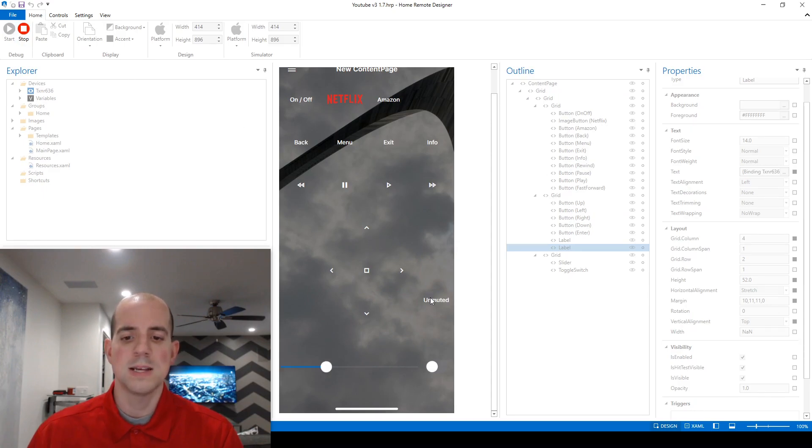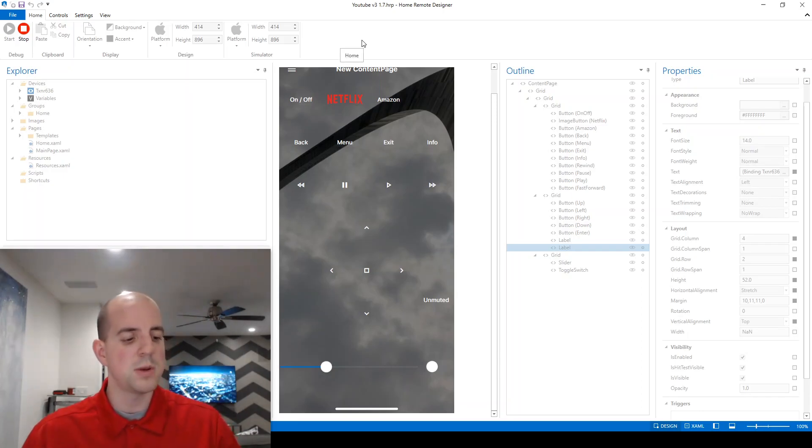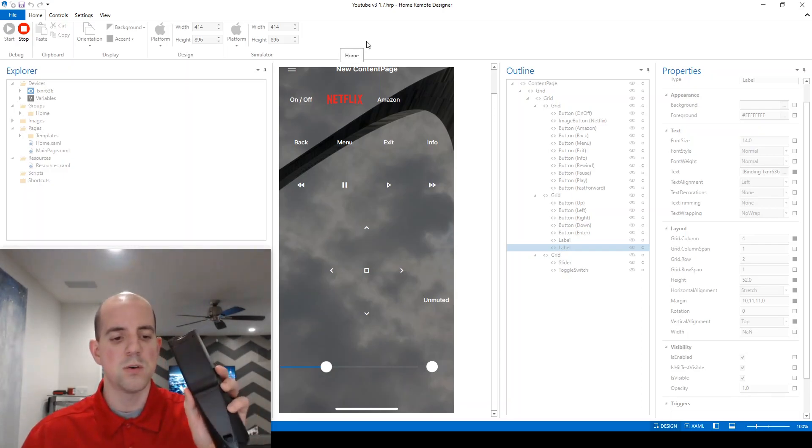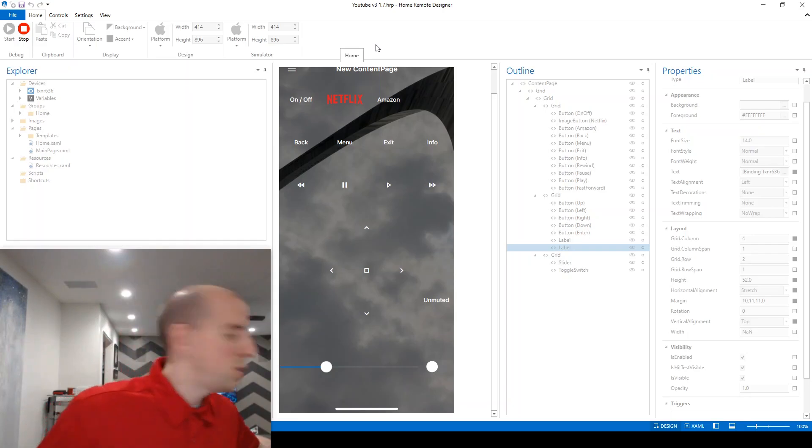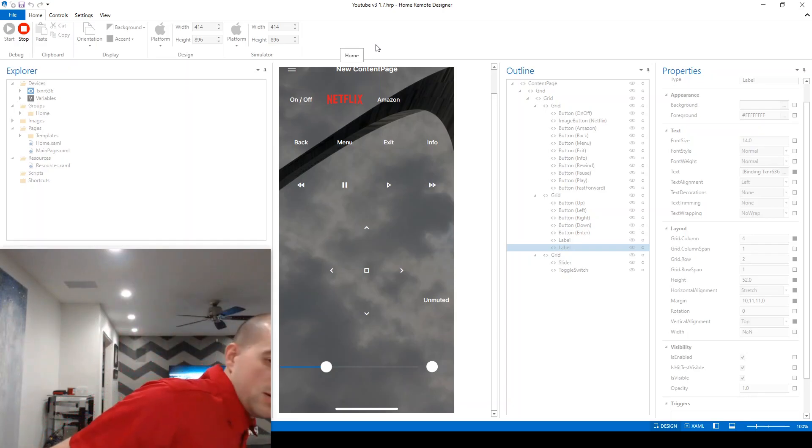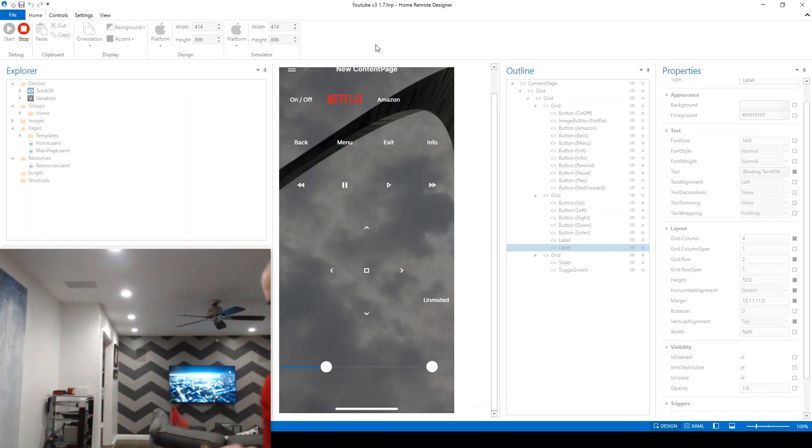So our current status here is unmuted. And that lines up pretty well. We can just double-check the other one. I'm going to use the physical remote control here to turn muting on. Okay, so there it is, on and back off.